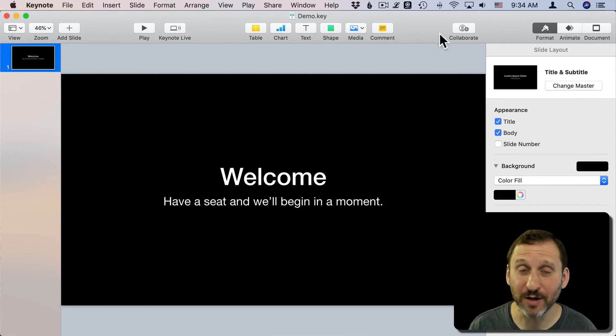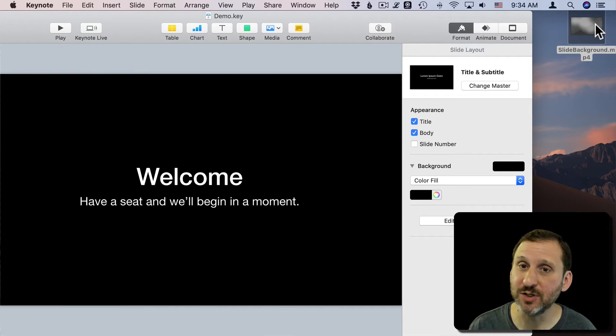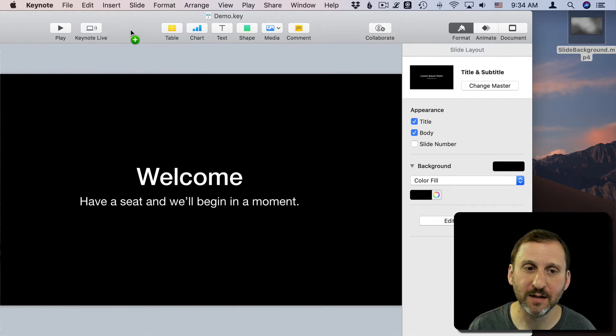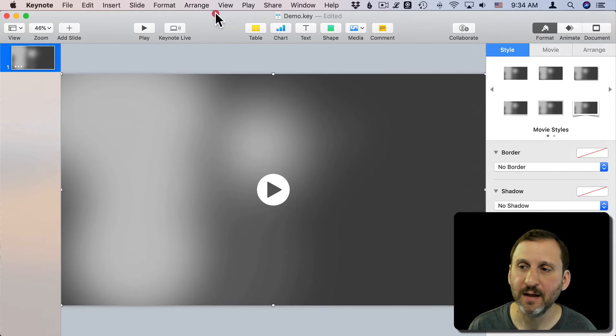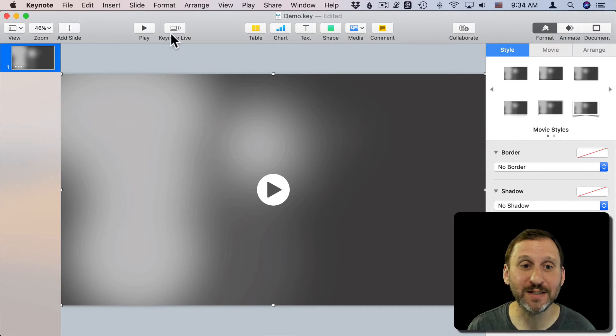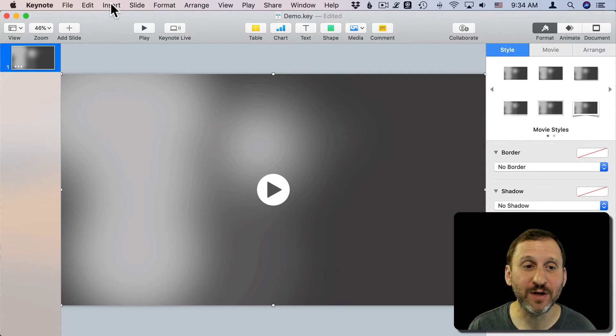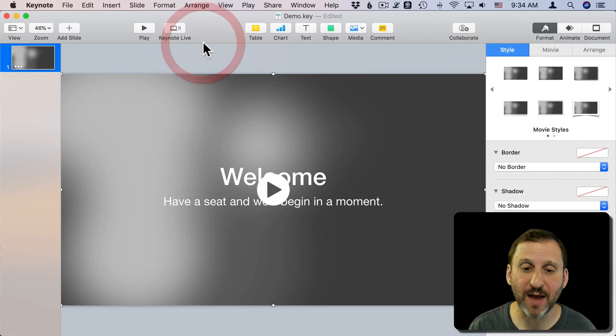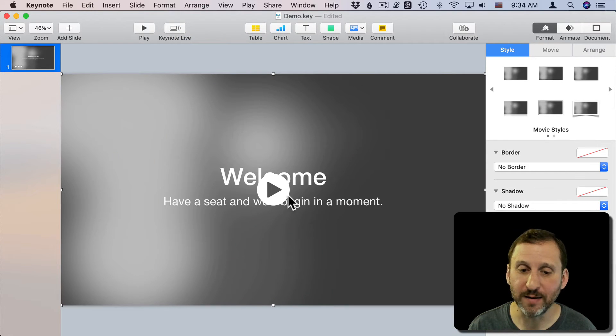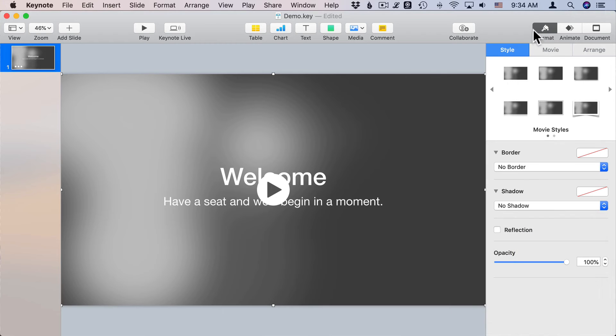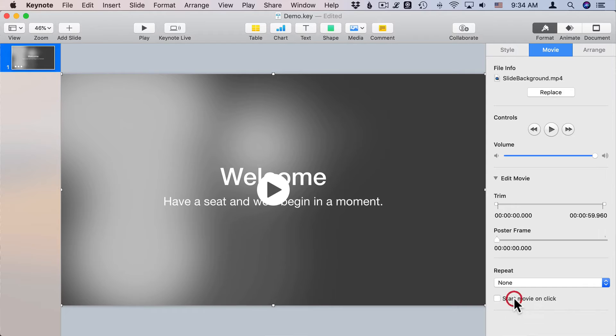So now back in Keynote I'm going to drag and drop that file onto the slide. I saved it here to the Desktop so I'll drag it in. It's going to appear on top of all my text. So with that video selected I'm going to go to Arrange and send it to the back.